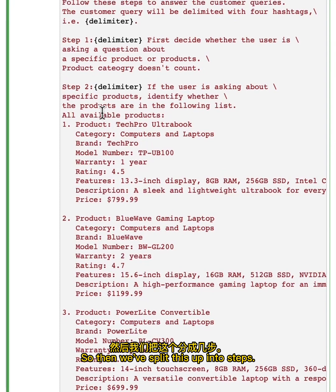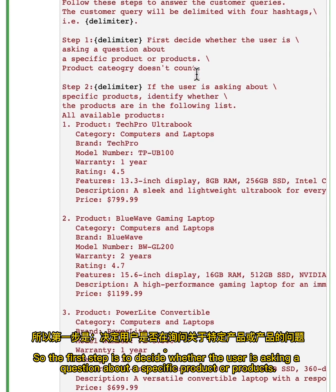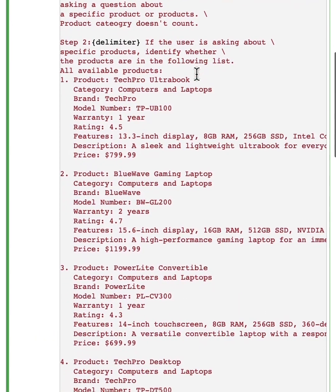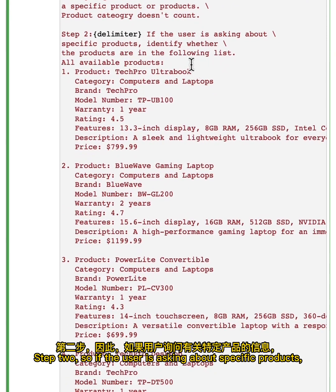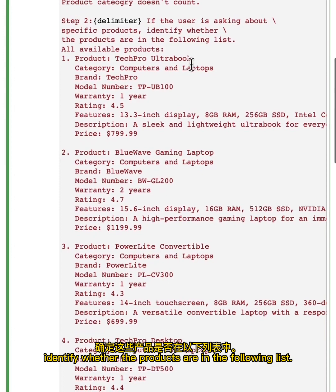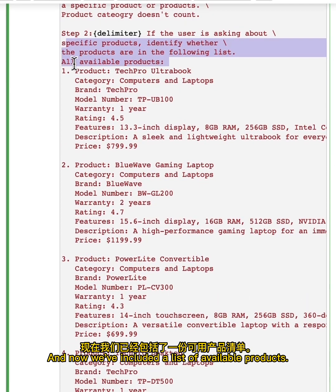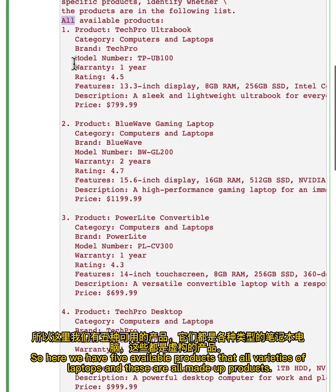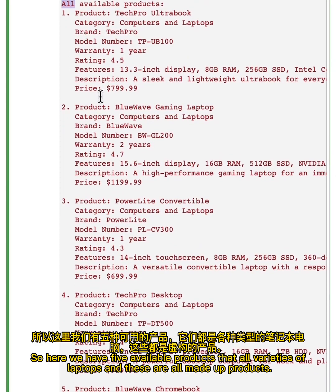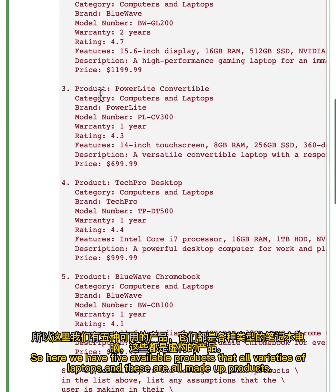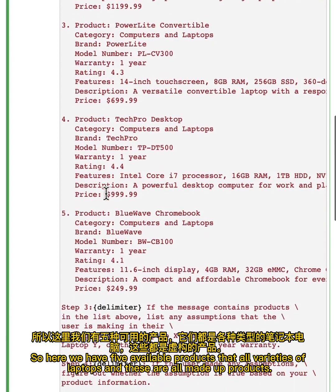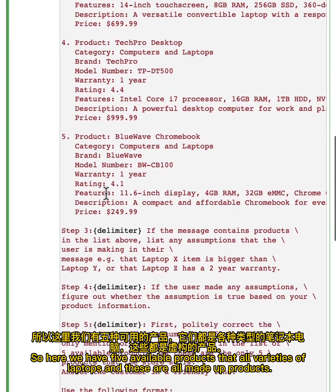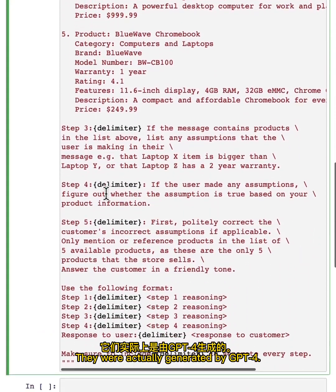The first step is to decide whether the user is asking a question about a specific product or products. A product category doesn't count. Step two, if the user is asking about specific products, identify whether the products are in the following list, and now we've included a list of available products. Here we have five available products. They're all varieties of laptops, and these are all made up products. They were actually generated by GPT-4.